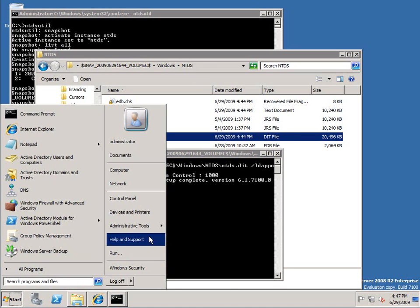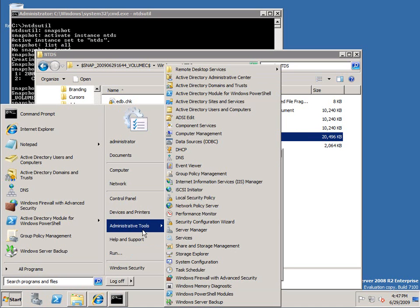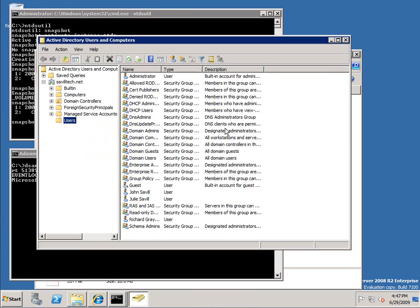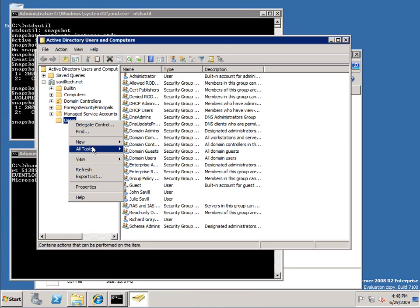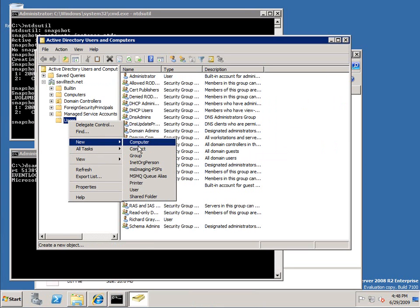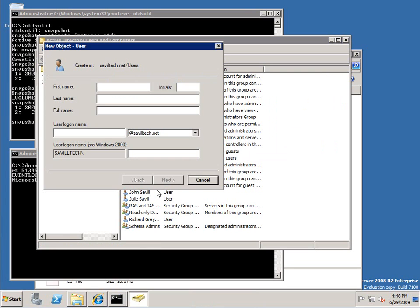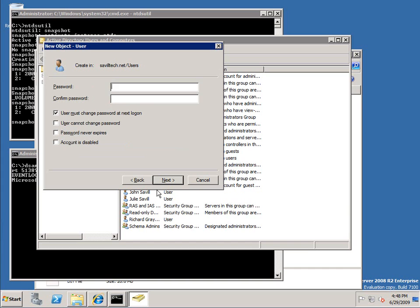So let's fire up AD Users and Computers for example. There's my users. Let's create a new user, Bruce Wayne, Bruce.